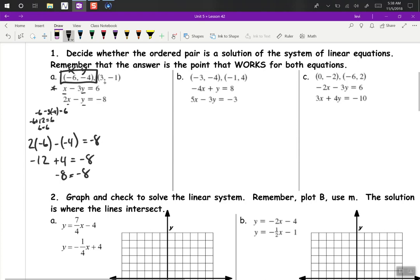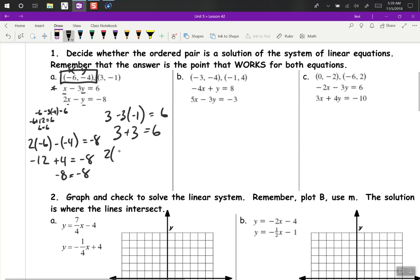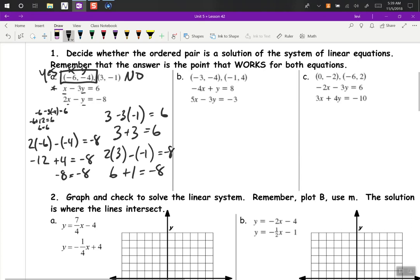For our next ordered pair, we'll see if 3, negative 1 is a solution. So 3 minus 3 times negative 1 — see if that equals 6. That's 3 plus 3, which does equal 6. Now try the second equation: 2 times 3 minus a negative 1 — see if that equals negative 8. 2 times 3 is 6, minus a negative 1 would be plus 1, and that does not equal negative 8. So we say no for this one, and yes for the first one.